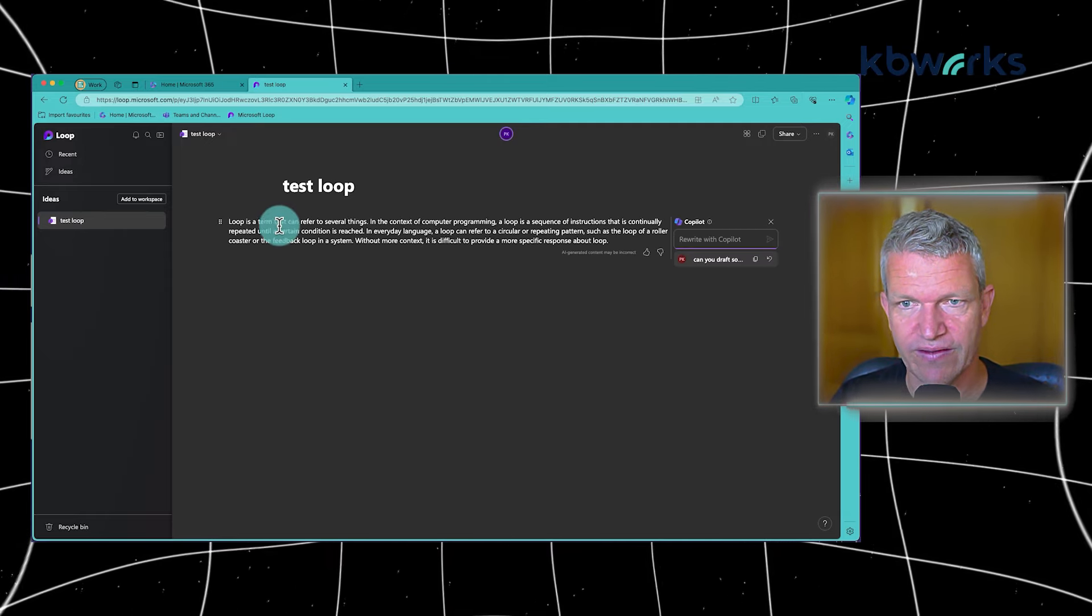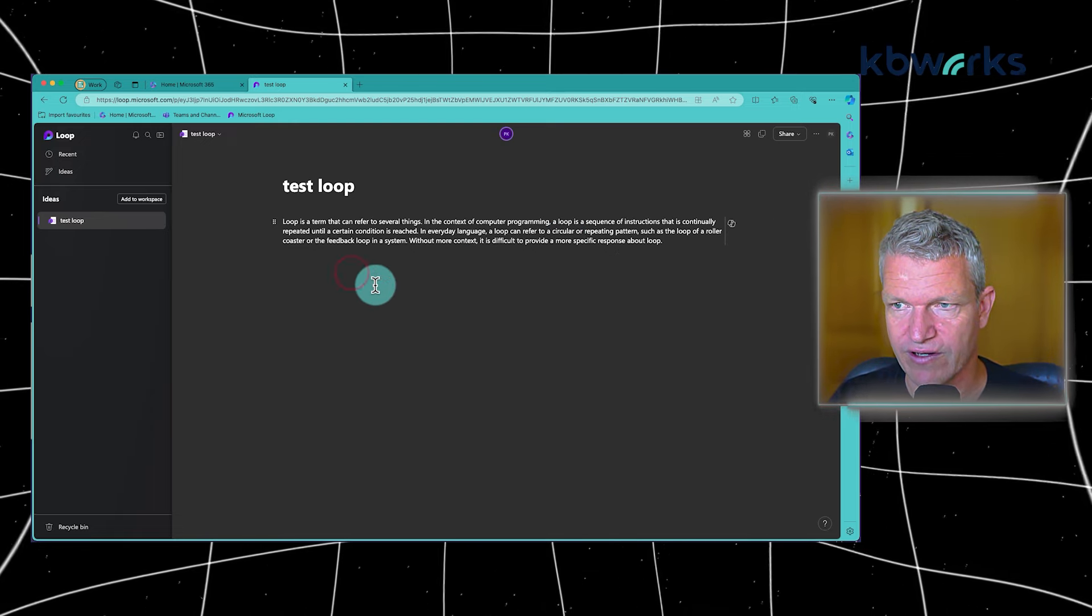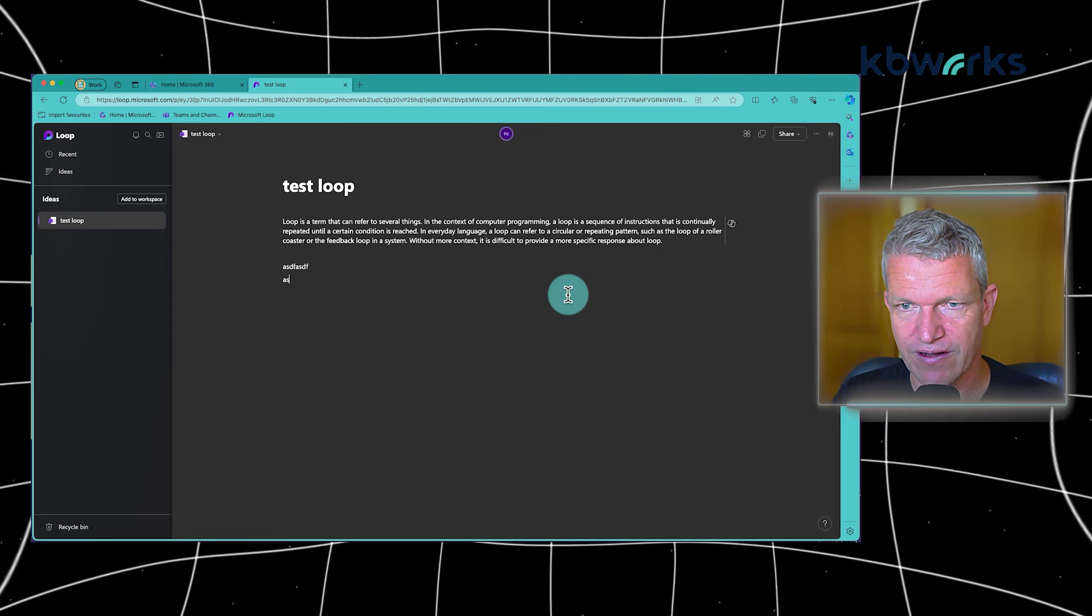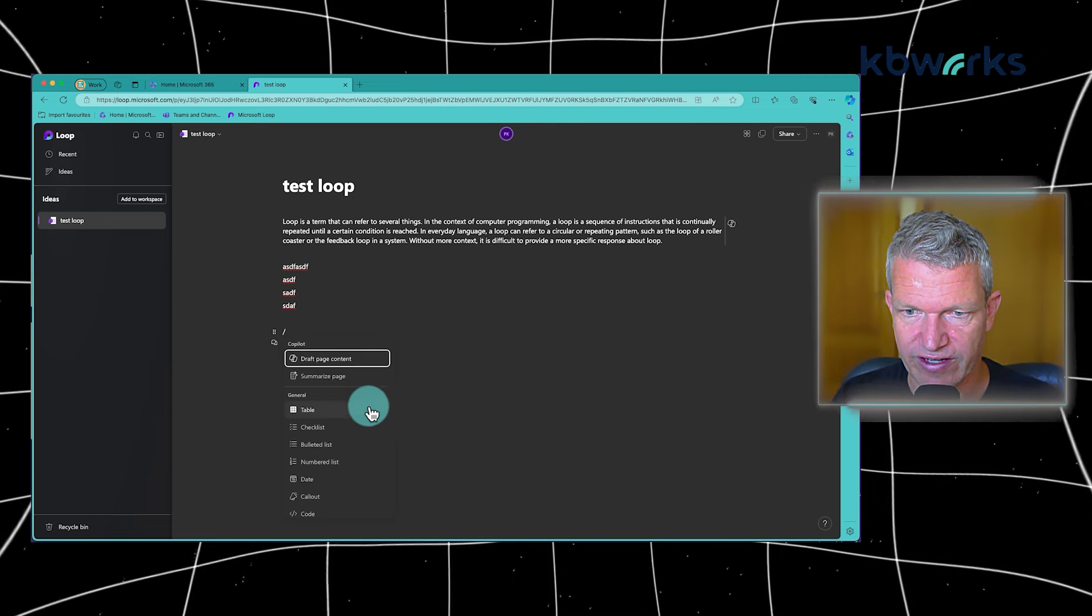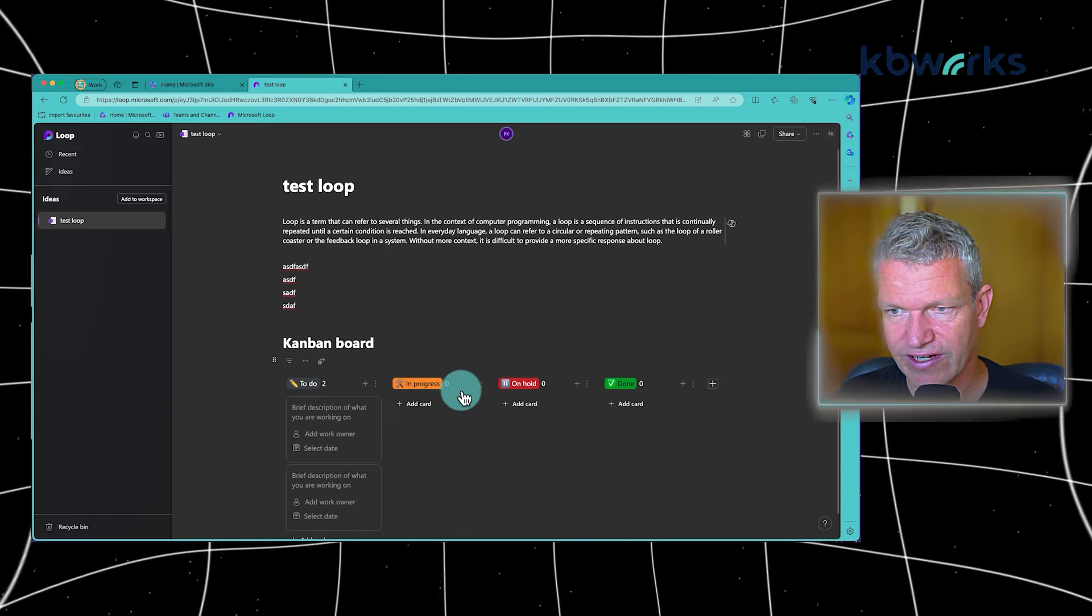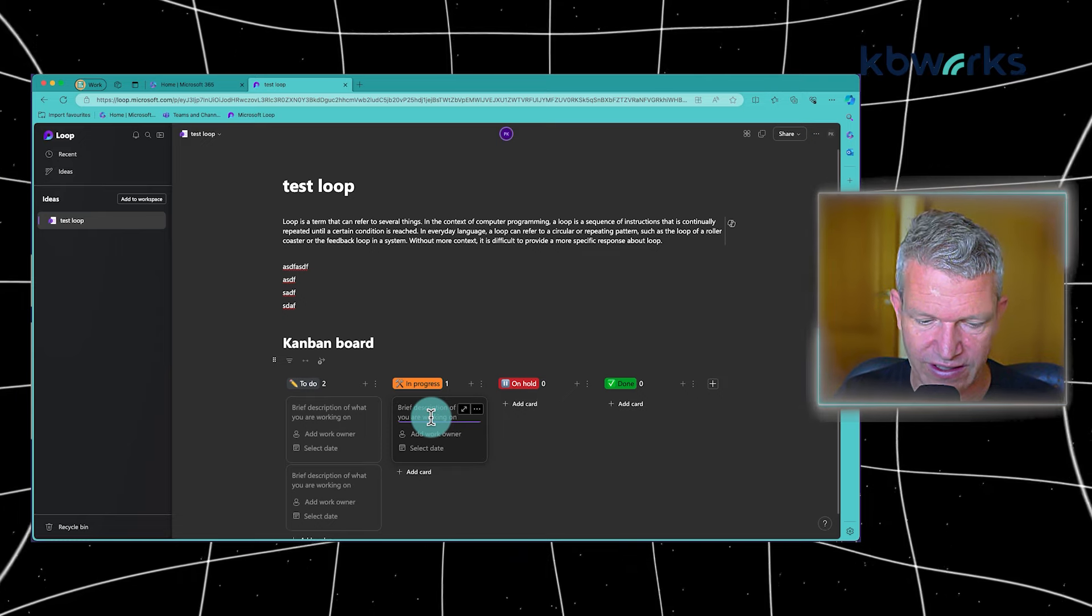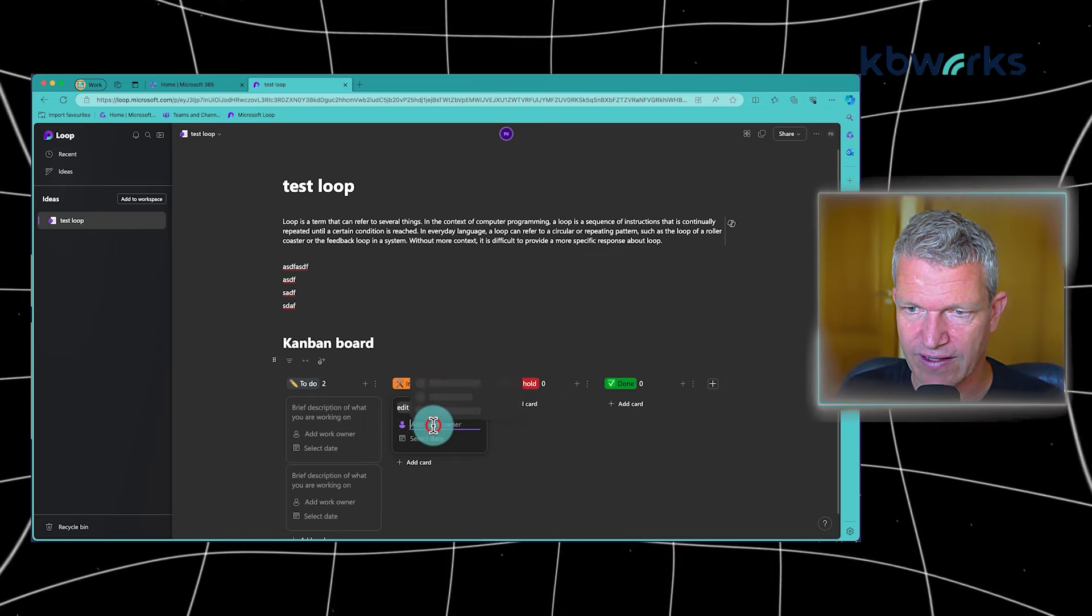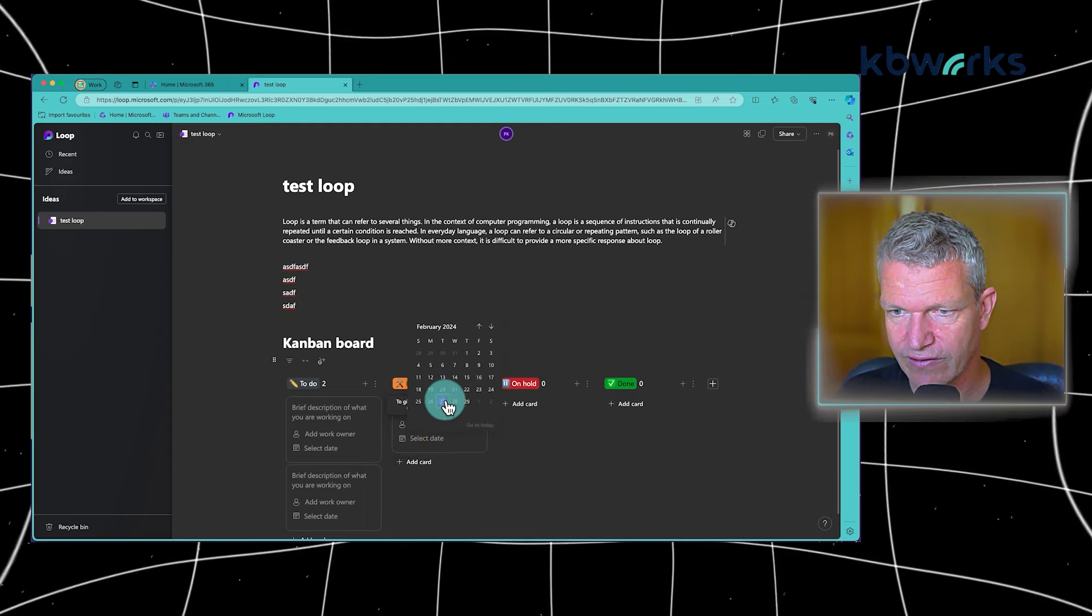And it did a little bit about Copilot. Now we can continue to write. And here we can just start typing. So we can just type in there. And then I can, for example, say okay, I want to have a Kanban board. And it will directly add a Kanban board. I can add cards here. So I can say edit video, and I can add a worker. I can say who has to do it, which date, and so on.